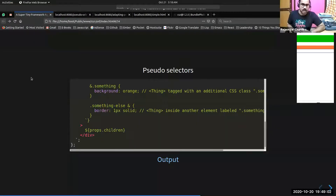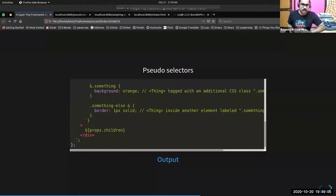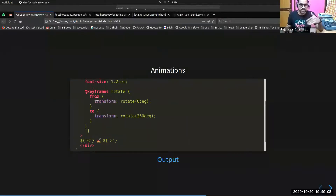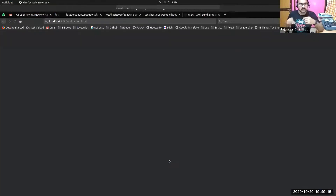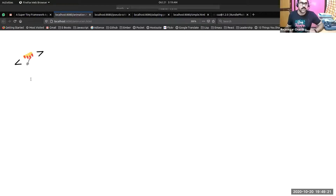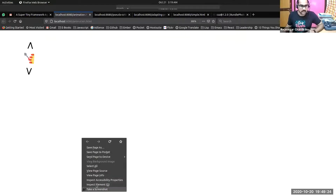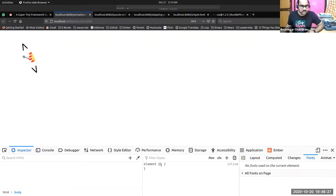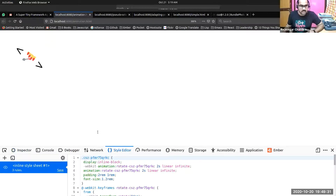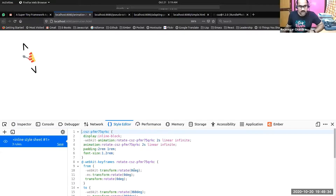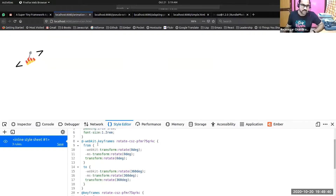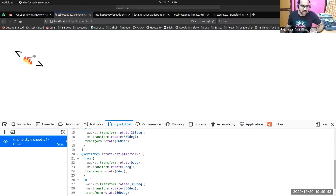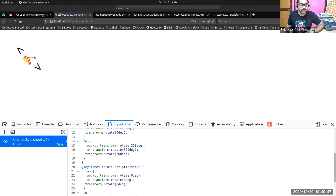CSE also supports keyframe and animation namespacing. You can create namespaced animations using CSE within tag template literals, just like in Styled Components — where animations are scoped under a particular class name. You can also create vendor prefixes because Stylus supports automatic vendor prefixing, so you have webkit and normal keyframe animations.